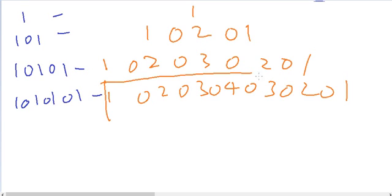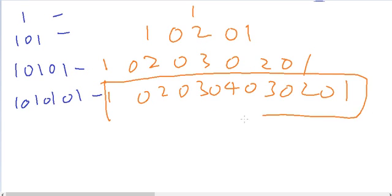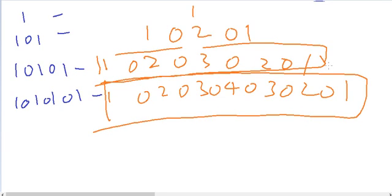This is the square of 10101, and continuing: 101, 1001, 10001, and so on. There are lots of interesting patterns when repeating digits and zeros are included, and you can make your own patterns by understanding this principle.